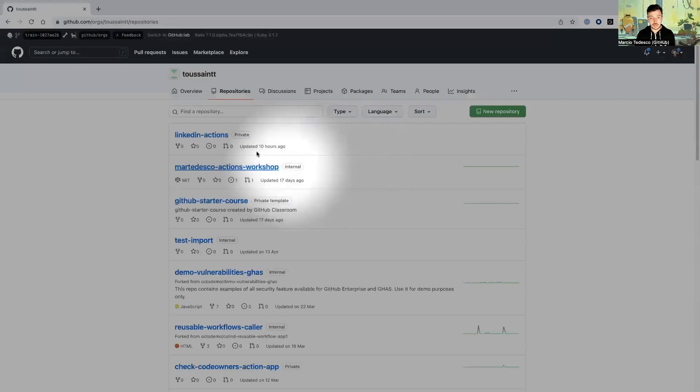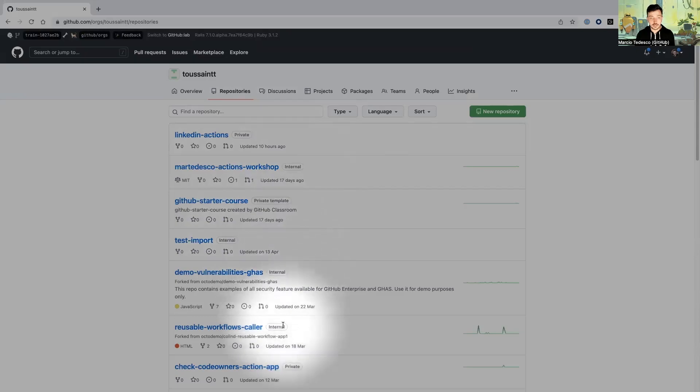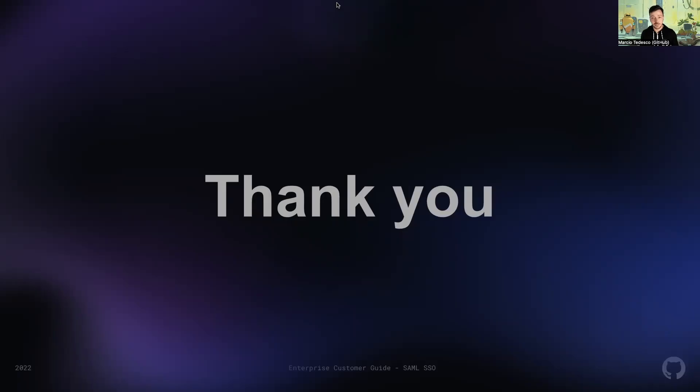Thanks for watching this video. See you in the next one.